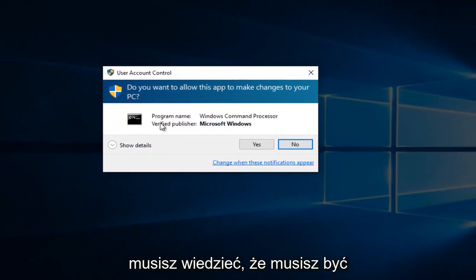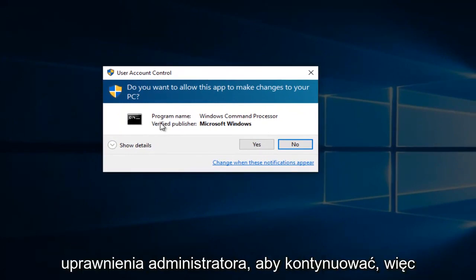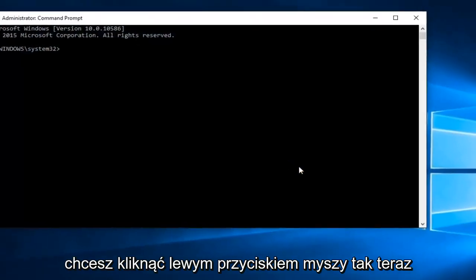Please know you have to be an administrator or have administrative privileges in order to proceed. So you want to left-click on Yes.